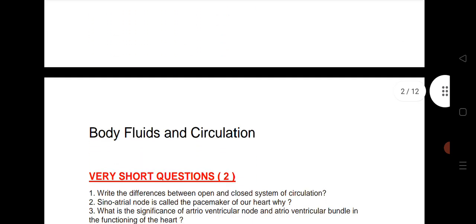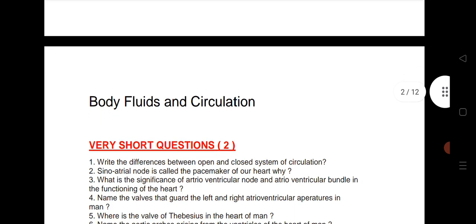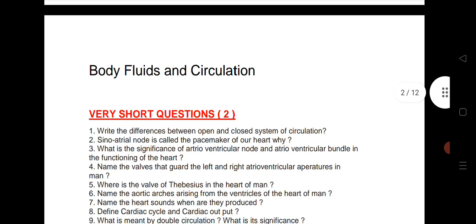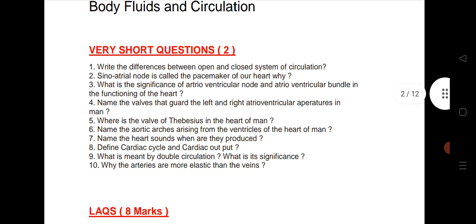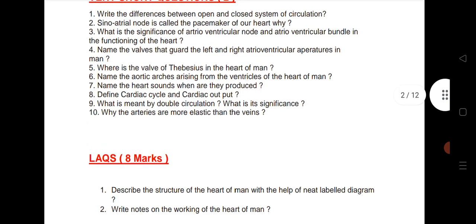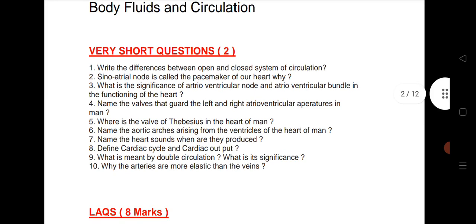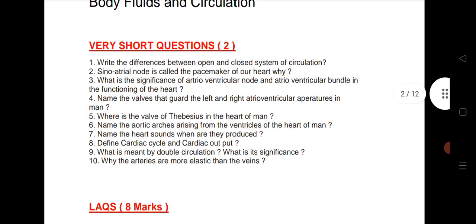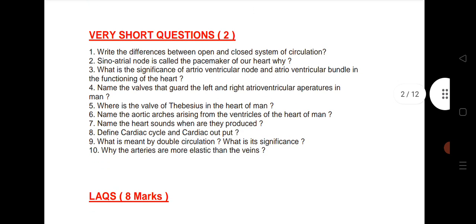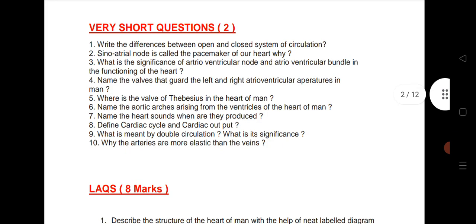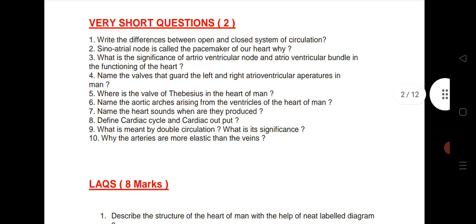Let us see the next chapter: Body Fluids and Circulation. This is a very important chapter this year because we are getting 1 VSAQ as well as 1 LAQ from this chapter. Topics include the difference between open and closed systems of circulation, pacemaker significance, and the valves that guard the left and right sides of the heart — questions 5 through 10.